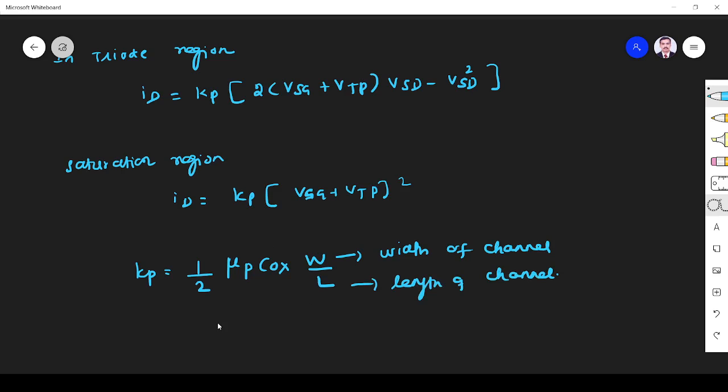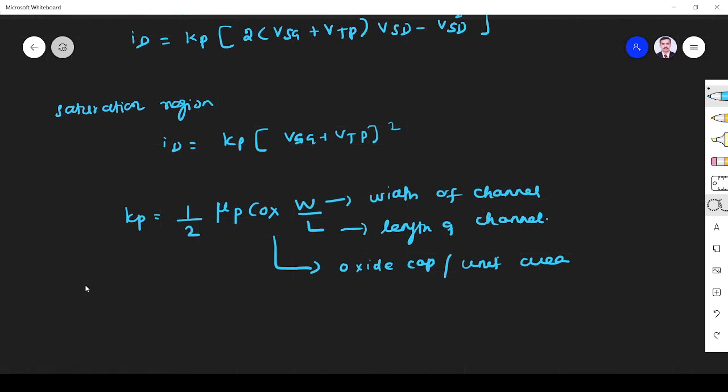And this is oxide capacitance, oxide capacitance per unit area. That is our parameter. Whatever the things we define here, it has been elaborated in NMOS characteristics. So kindly go through that video one time.